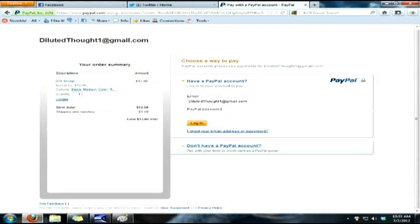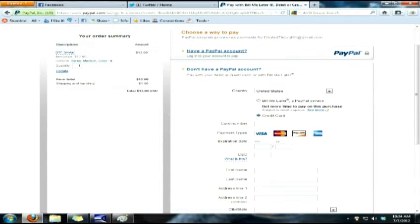If not, there's another option right underneath that. Go ahead and click that — it will give you the option to use a credit card or debit card. You'll go ahead and fill out the information, address, and all that good stuff.